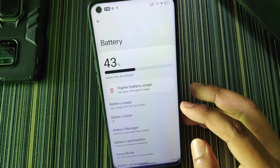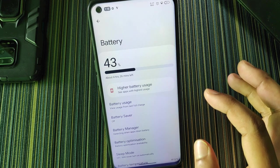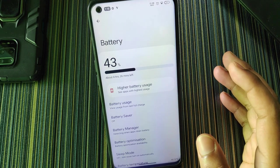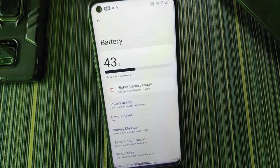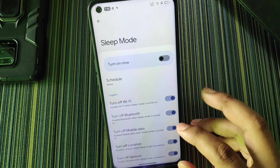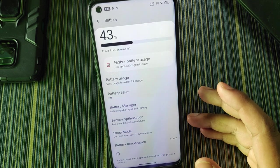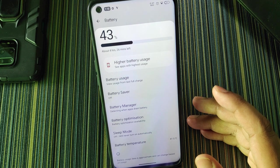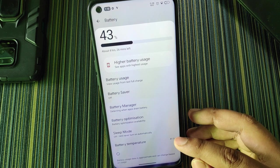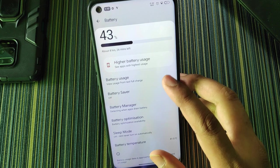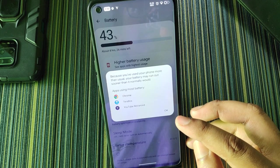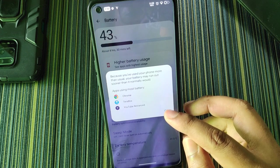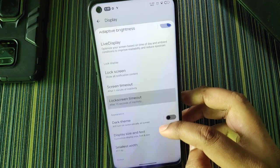Talking about battery backup: with continuous use you get around six to seven hours, with screen-on time around six hours. There's battery optimization, sleep mode, and battery temperature monitoring — the surrounding temperature is about 35°C, which is why the battery temperature is currently higher. After several hours of continuous use, the settings show which apps consumed the most battery.